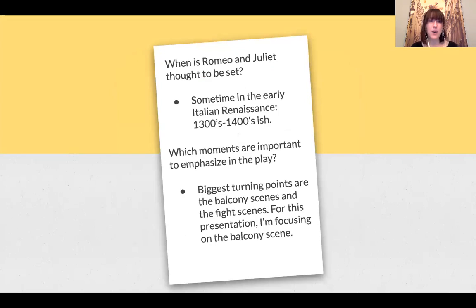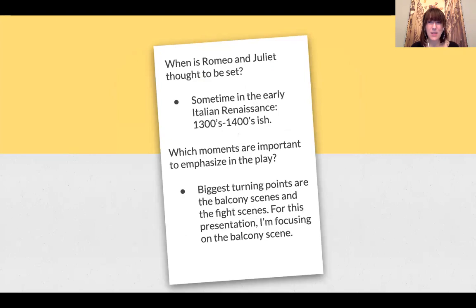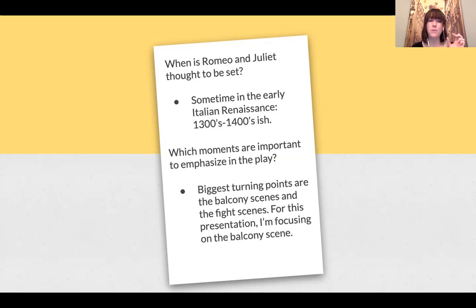Romeo and Juliet is thought to be set sometime in the early Italian Renaissance, the 1300s to 1400s. In looking at the play, I decided that the most important parts to emphasize — the biggest turning points — are the balcony scene and the fight scenes. For this presentation, I'm going to focus on the balcony scene alone.